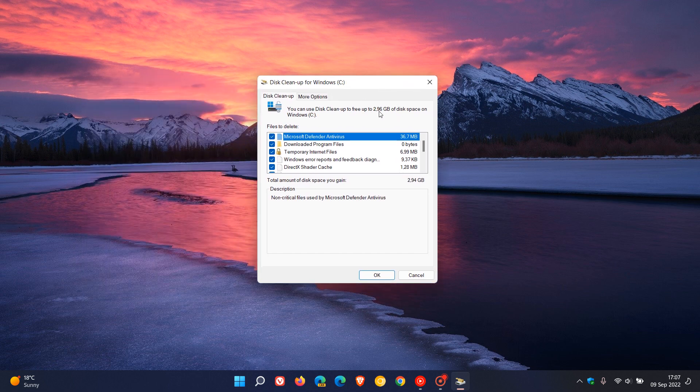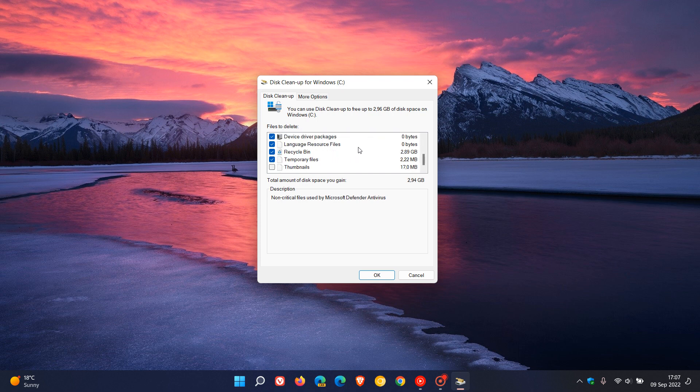Once that's run, once again, you see the amount of space that can be freed up at the top and over and above the options that were available in the first step and the first run. You might see a couple of other options. I don't think I'm seeing them in my case, except maybe one of them because I have recently run a scan. But you might see Microsoft Defender Antivirus, which will give you the option to uninstall and remove non-critical files used by Microsoft Defender.